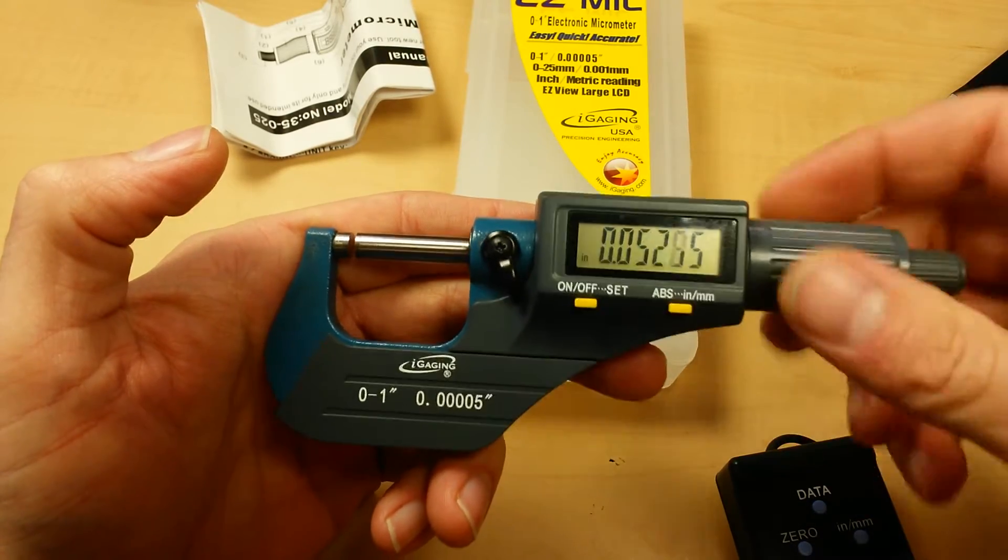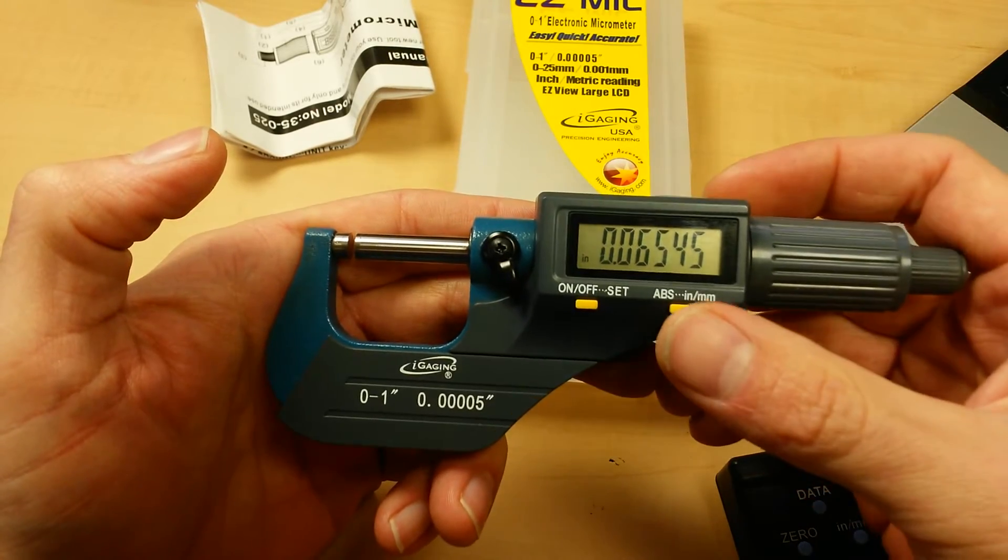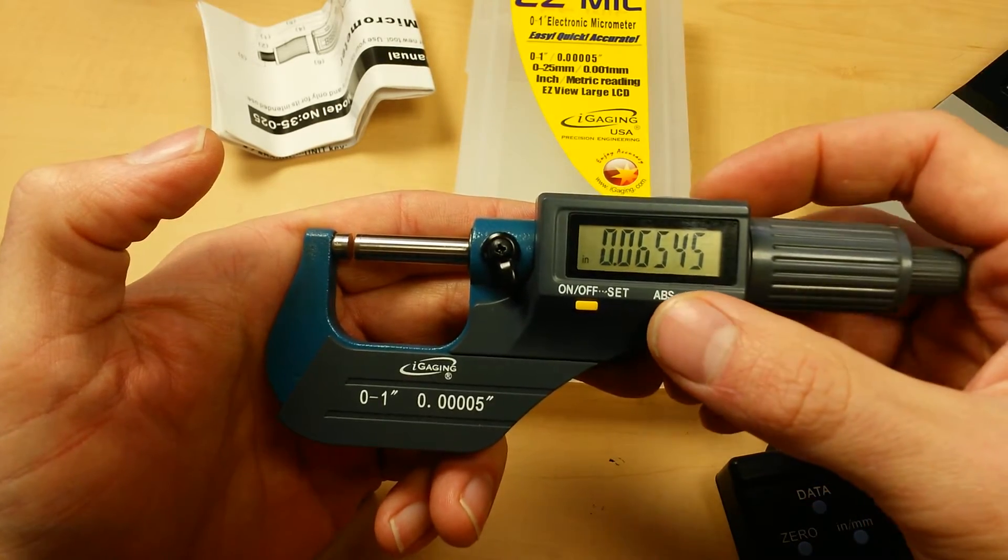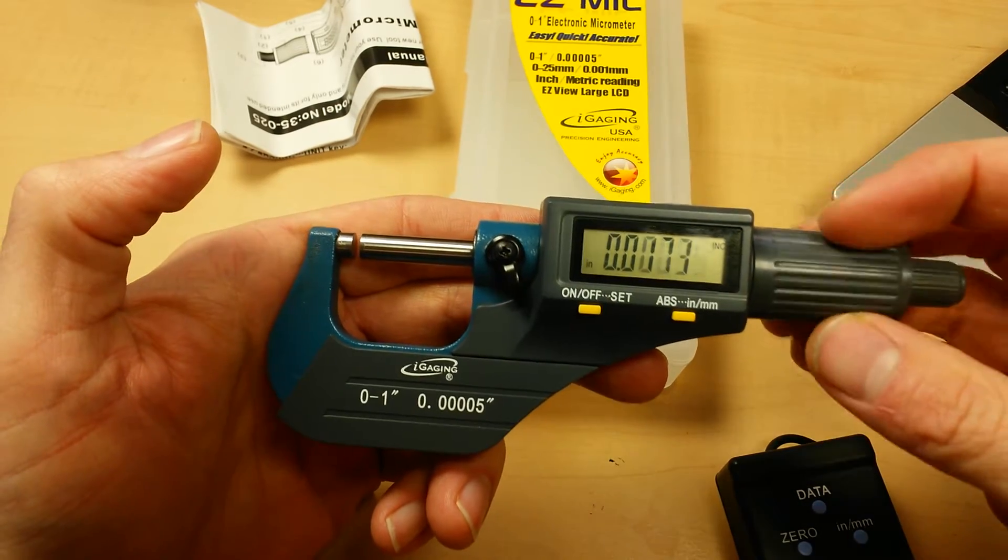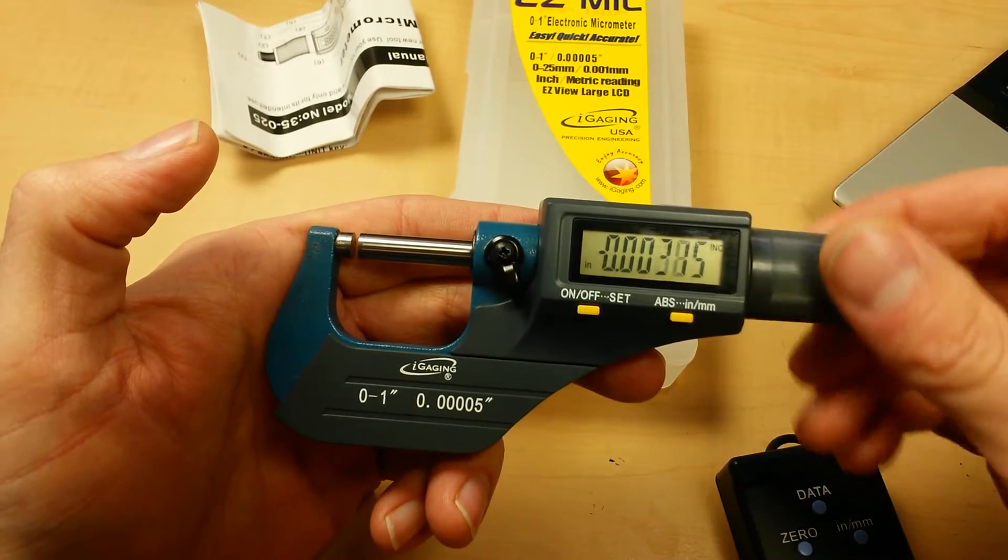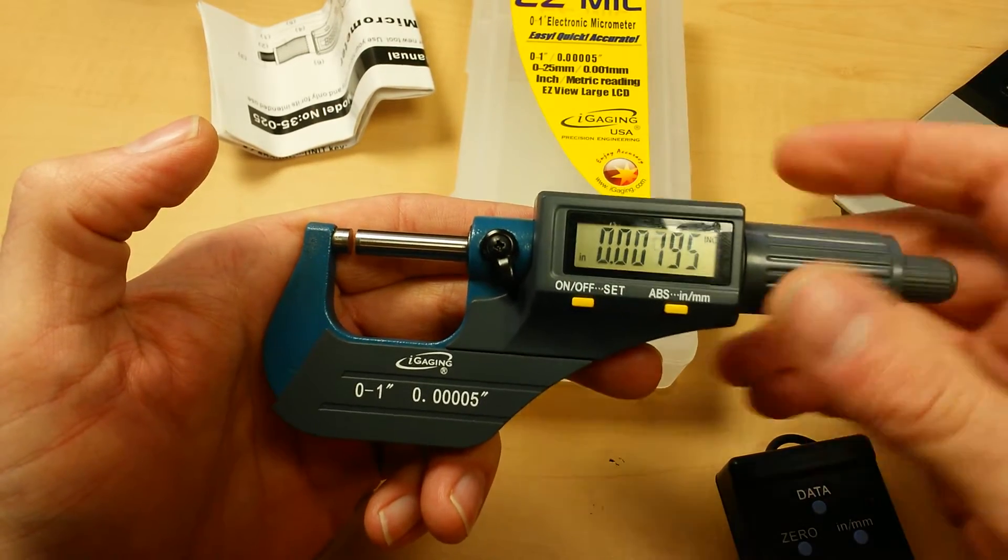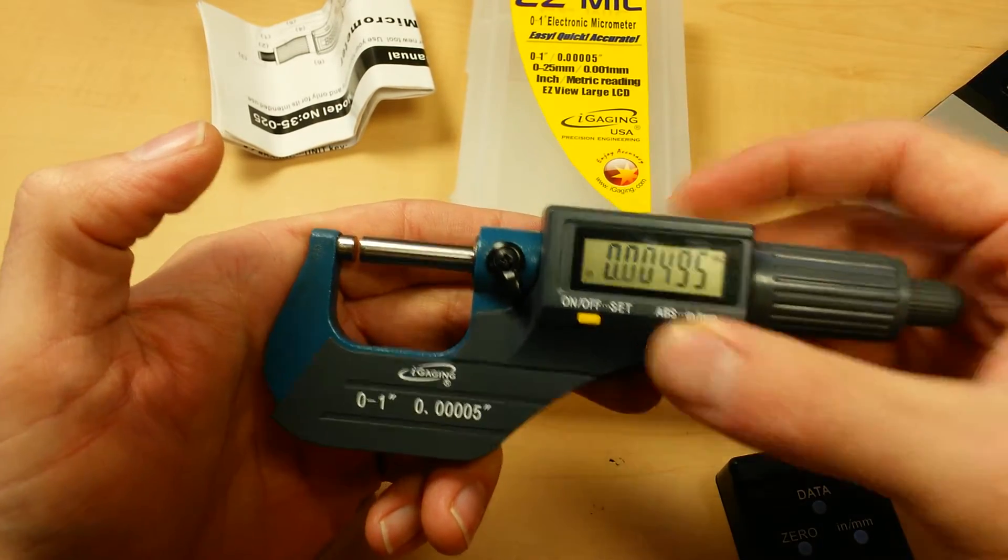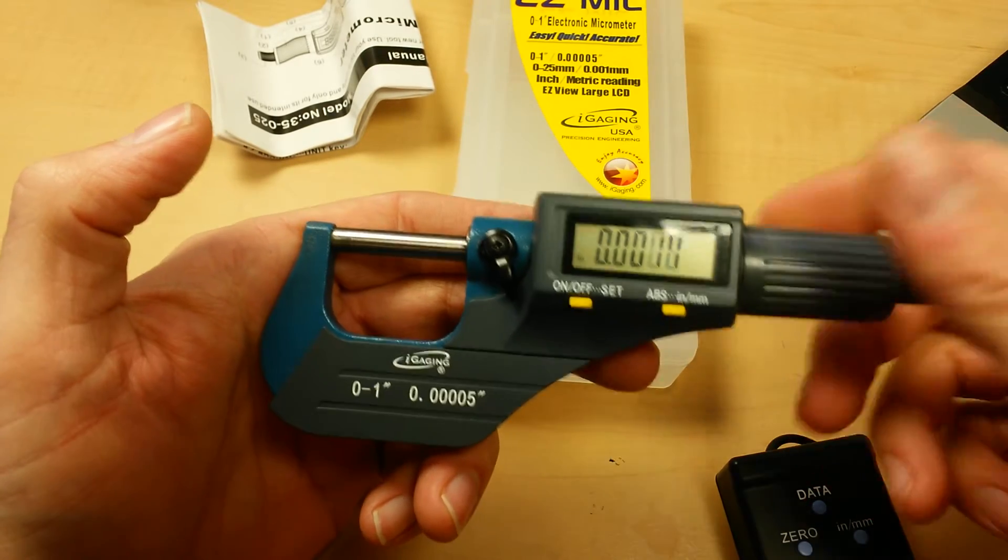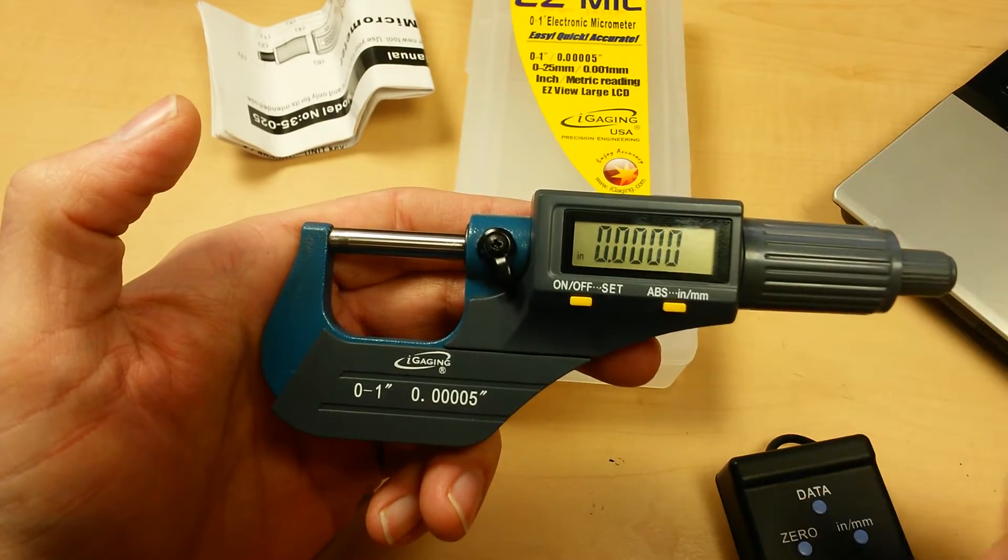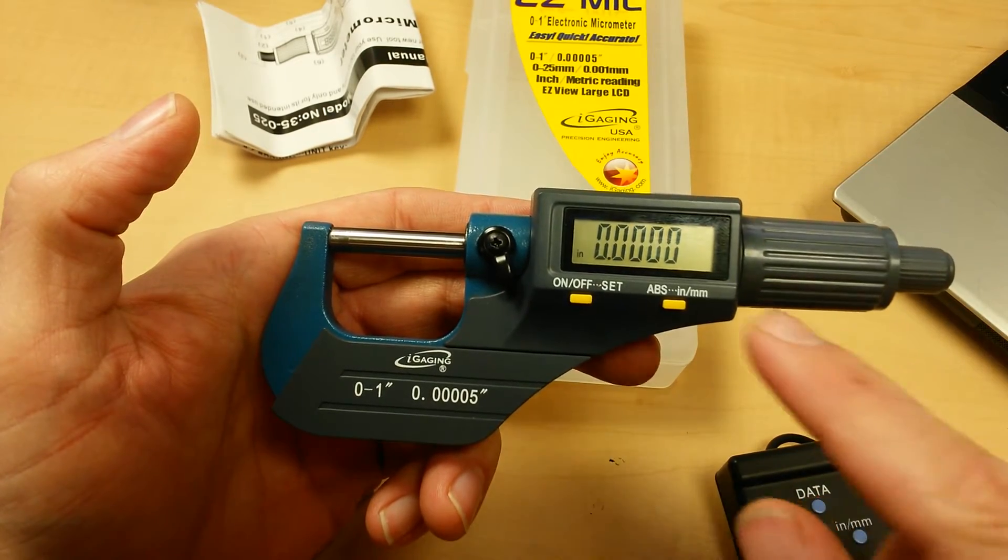You can come out here. You can press this button to set increment measurement. Now you're measuring in relationship to that spot. Press it again to go back to absolute zero. Pretty simple, straightforward design.